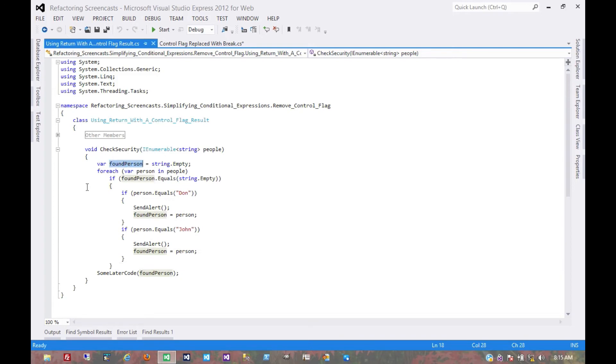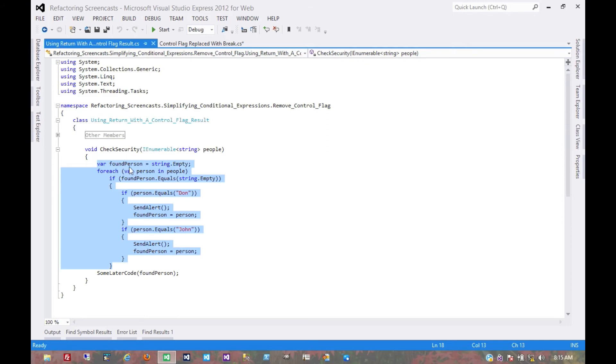And so we've noticed that this variable is doing two things, which means that in a way this method is doing two things. So let's extract this into its own method: one method to find the person that we're looking for, and then the parent method continues with the later code.